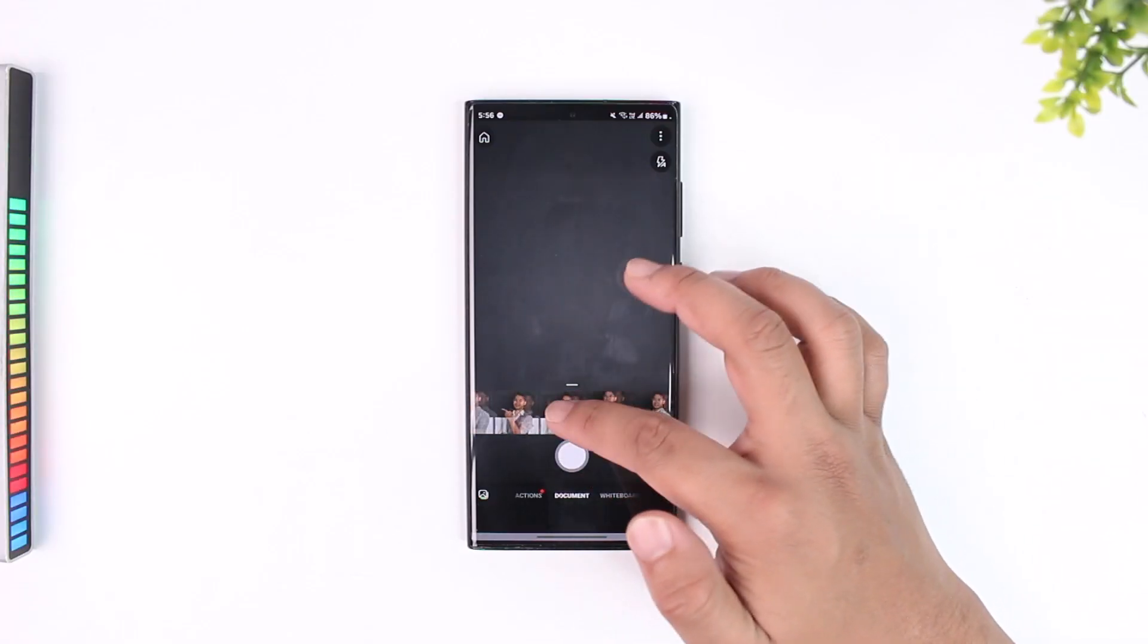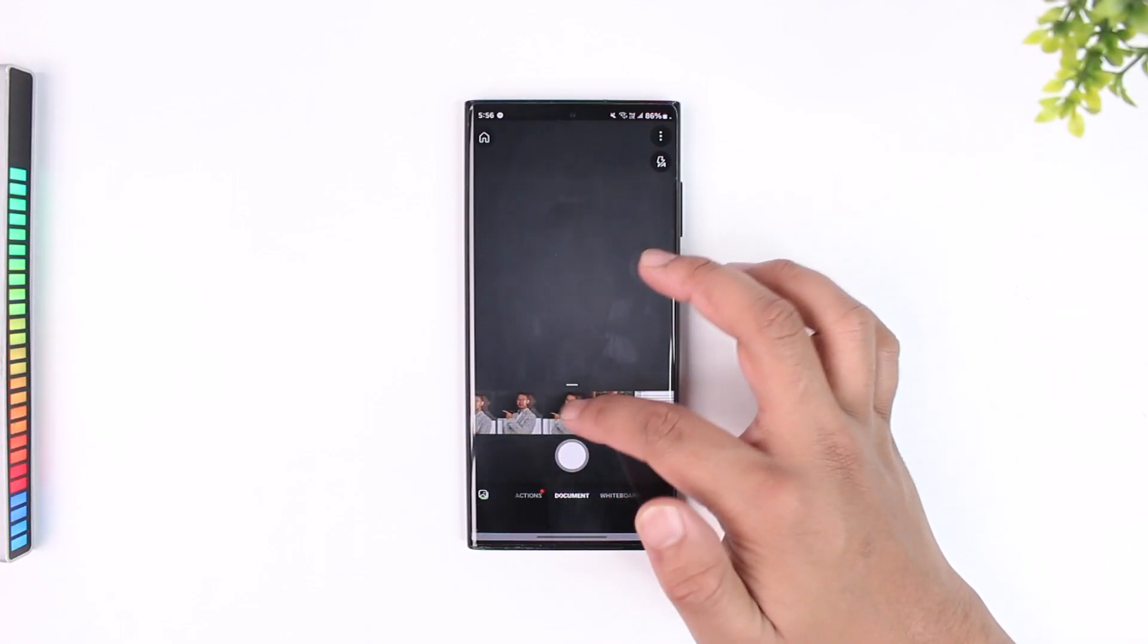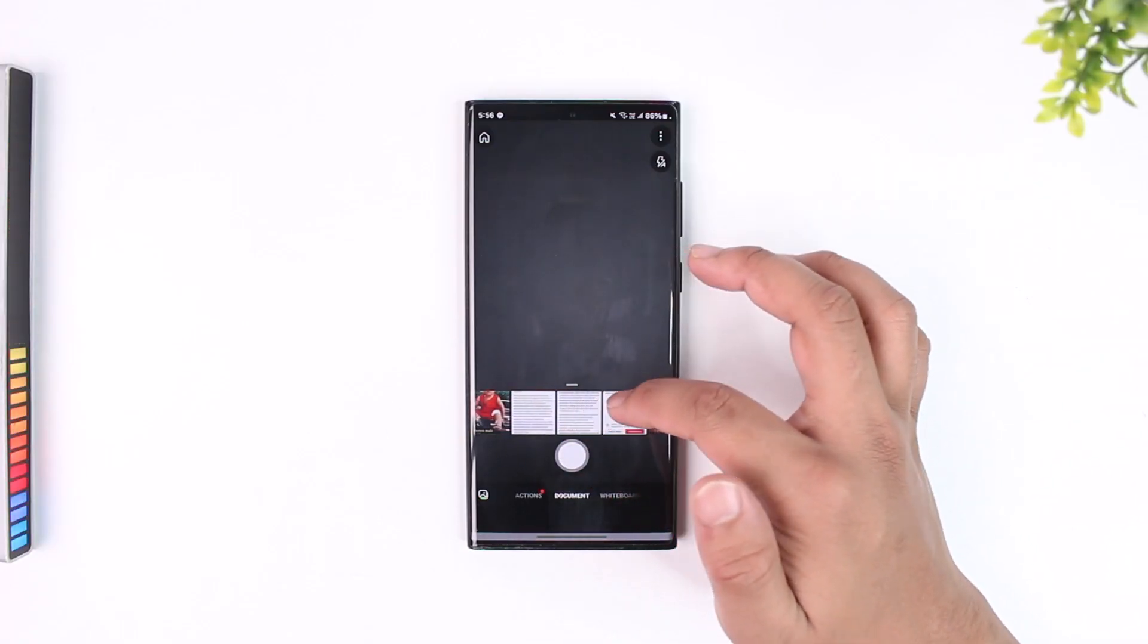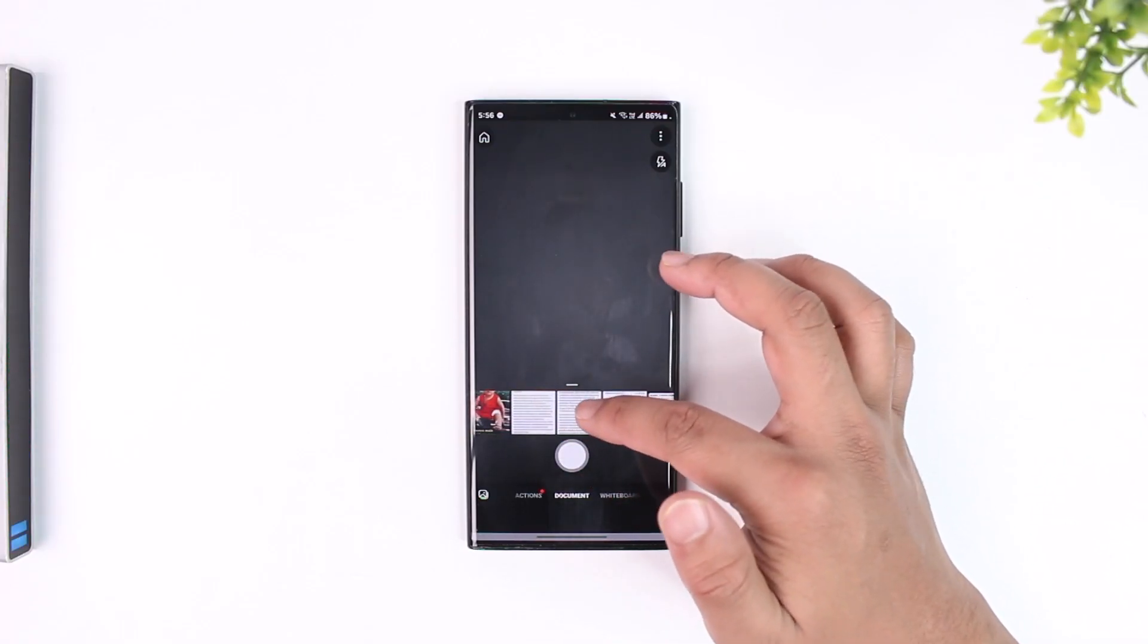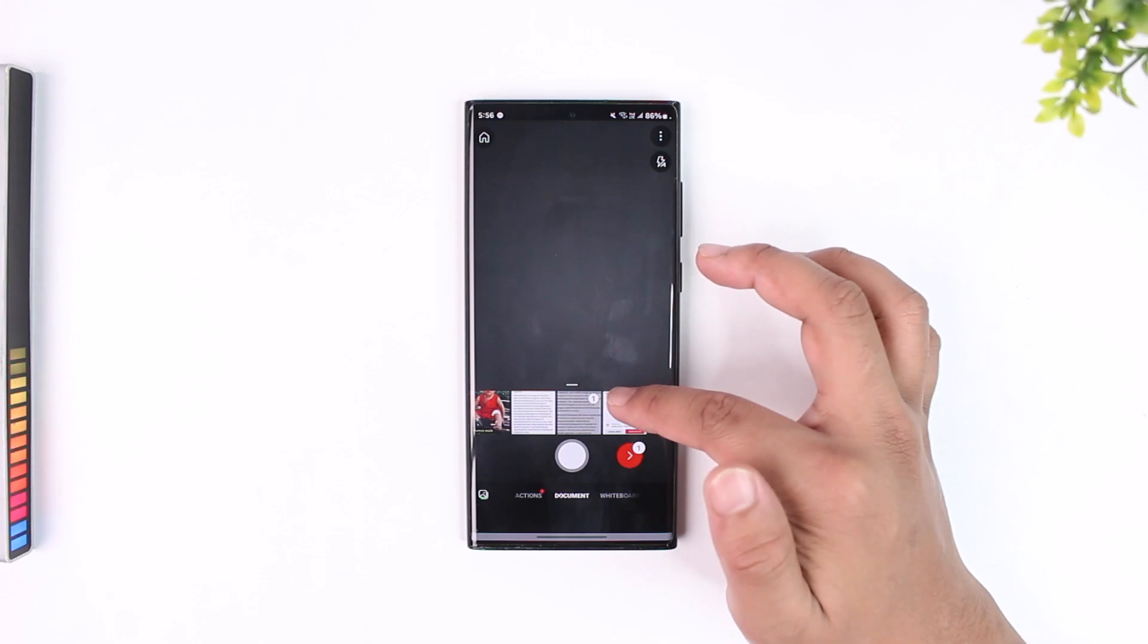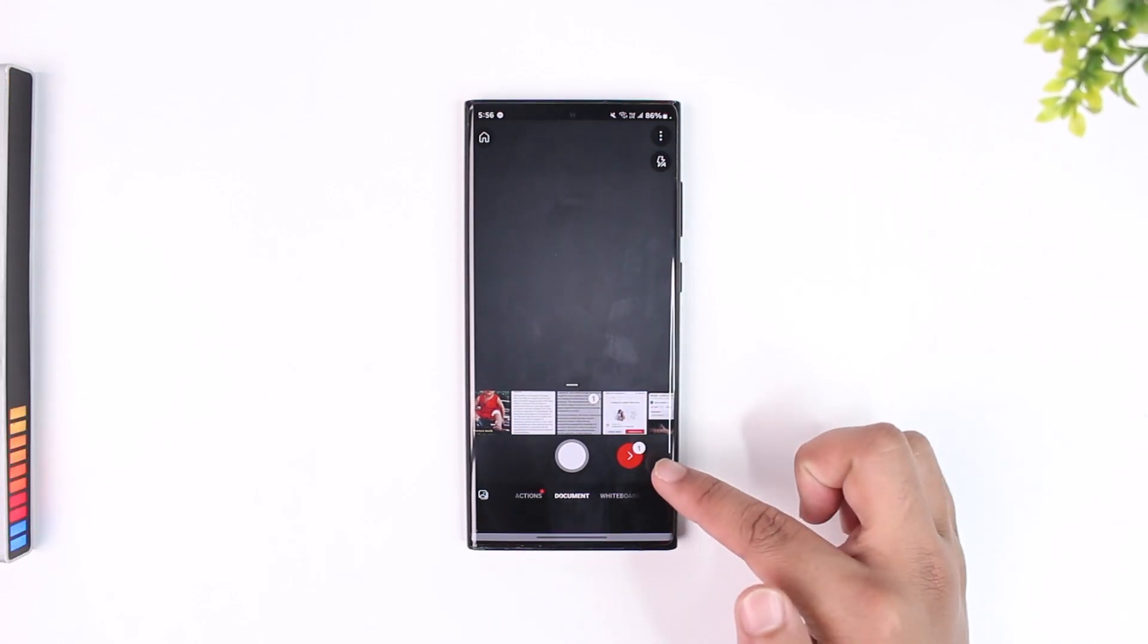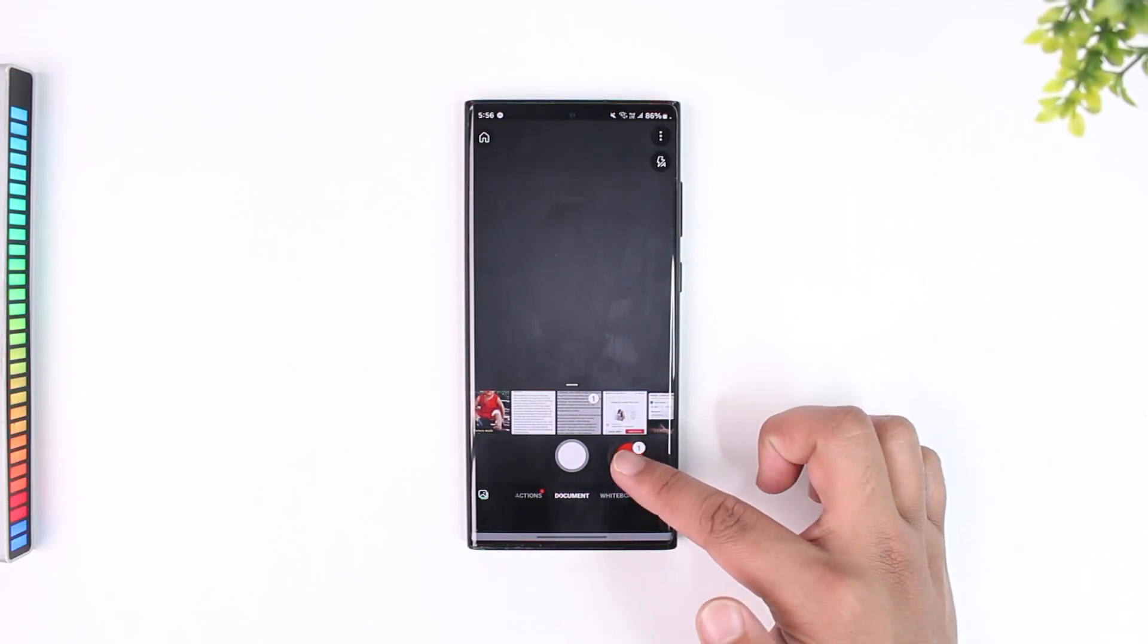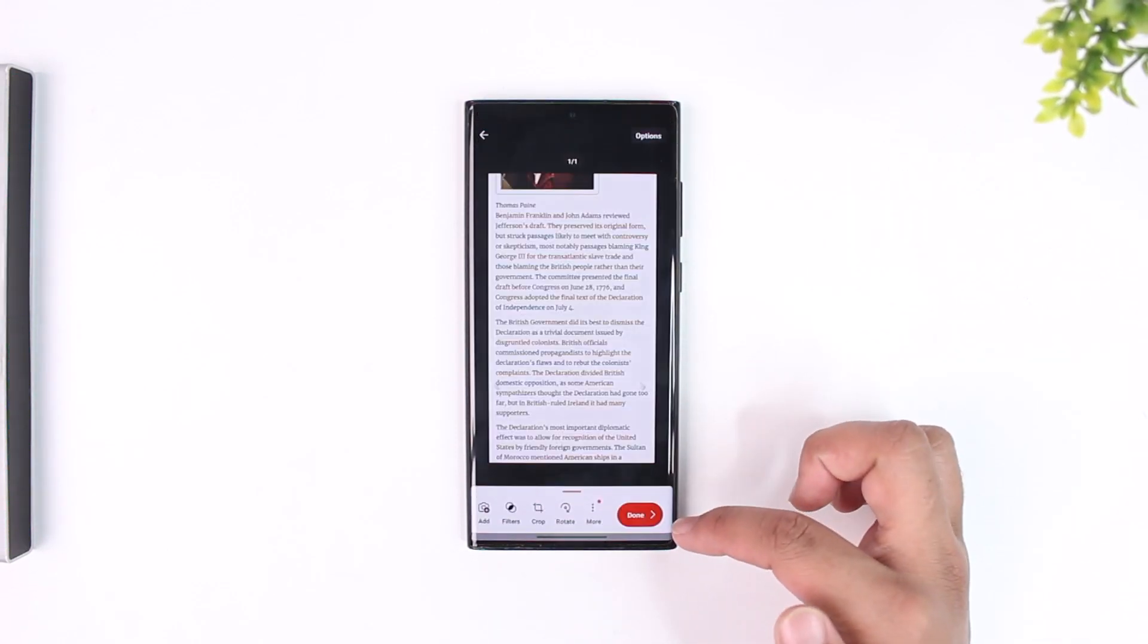So here if I just select a photo or any type of document that maybe I want to scan, I will select that then I can tap on this red button right here.